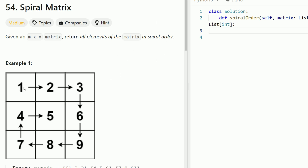Spiral order is just going around the perimeter — so 1, 2, 3, 6, 9, 8, 7, 4, and then 5 — and we have to return the output in spiral order.